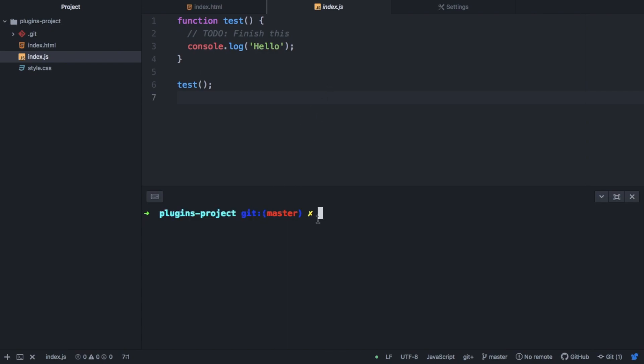Normally, I would have a terminal open in a different window and some IDEs like WebStorm and Visual Studio Code give you this terminal by default. But as Atom is kind of bare bones and just a text editor, you don't get this by default.